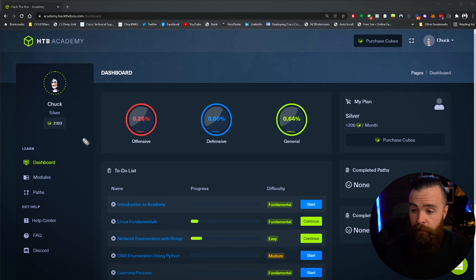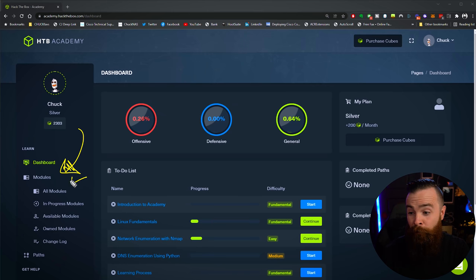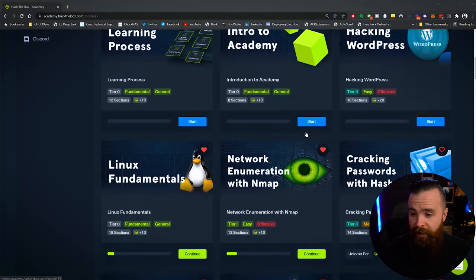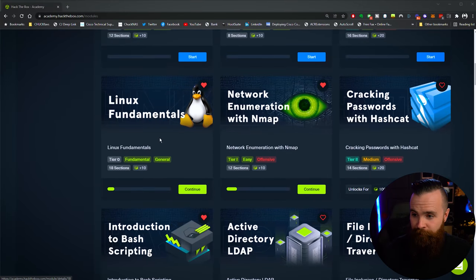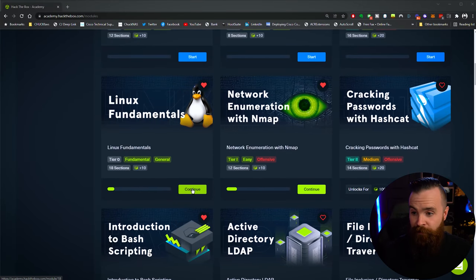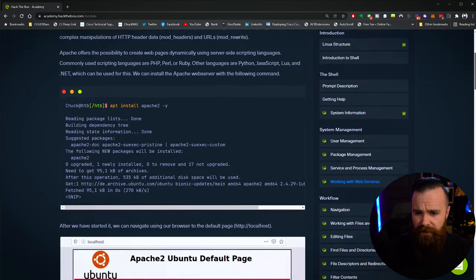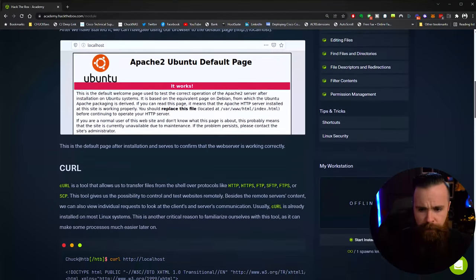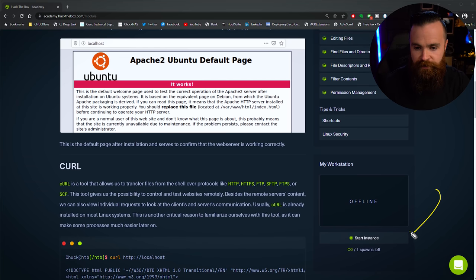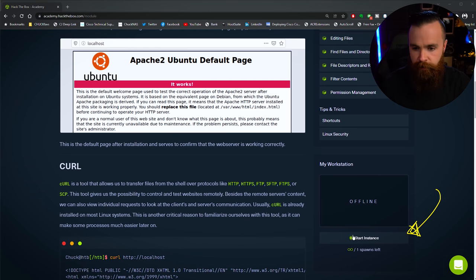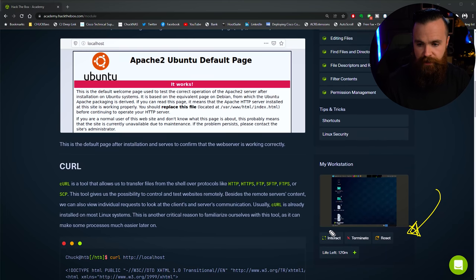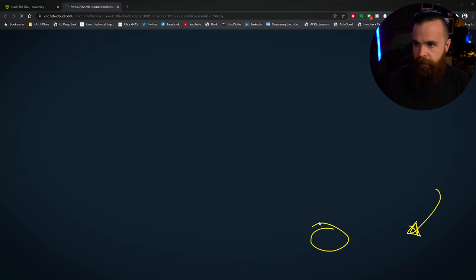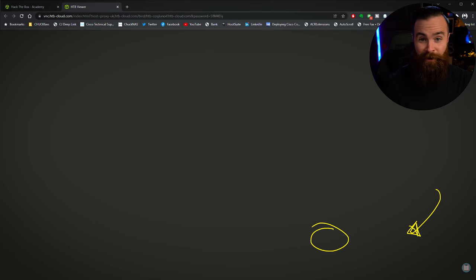And once you're logged in, go ahead and click on modules on the left, click on all modules and scroll down until you find Linux fundamentals. Go ahead and start or continue. And then finally to get started with our lab, go ahead and scroll down just a little bit, almost to the bottom, where we have my workstation. Go ahead and click on start instance to start your Linux lab here in your browser. Let that bad boy boot up, take a little sip of coffee. And once you see your workstation, go ahead and click on interact to open that sucker into a separate window or a separate tab. And now we're ready to rock.